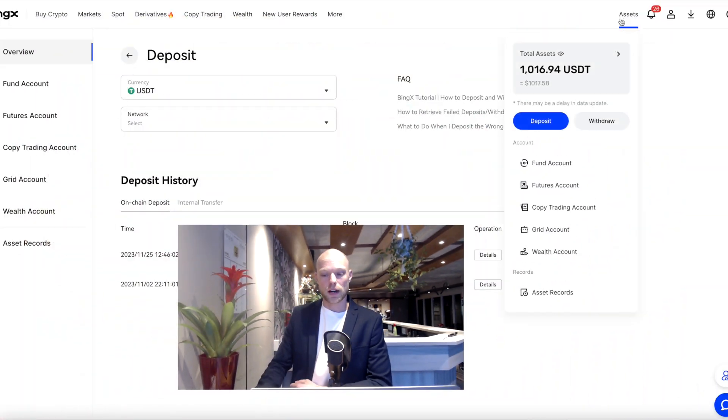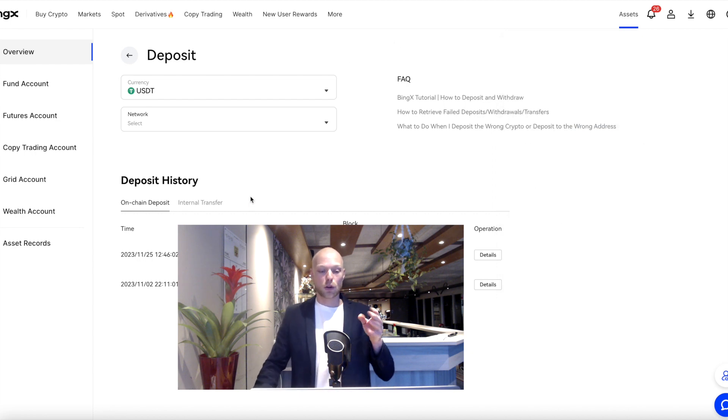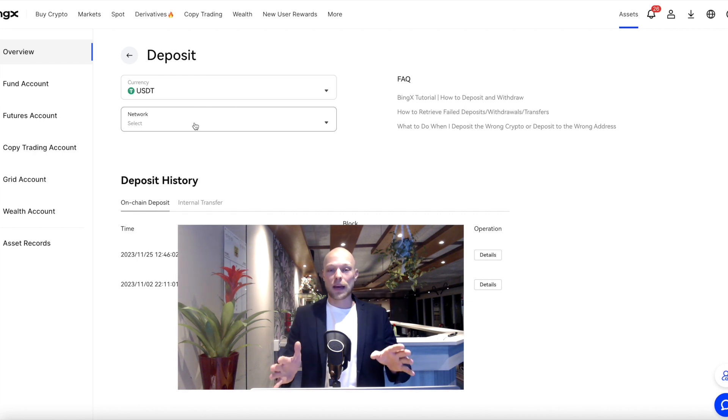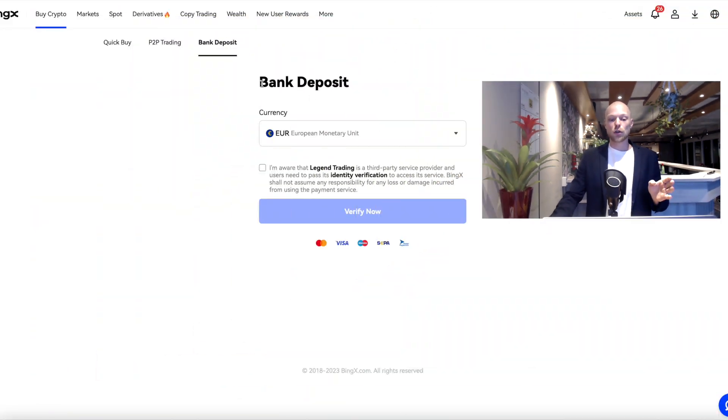Once you create the account you can start depositing funds. Hover over the assets page, click on deposit, and that brings you to a page where you can deposit any crypto that BingX offers, like USDT or Bitcoin. It's also possible to deposit using a bank deposit, however for that specific service you do need to verify your identity. If you just deposit crypto, no identity verification is needed.